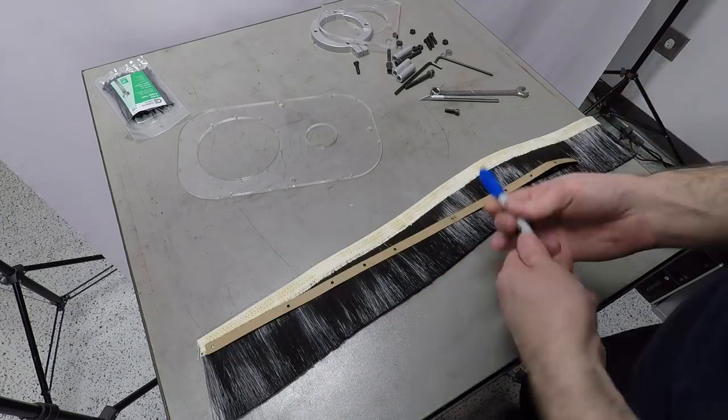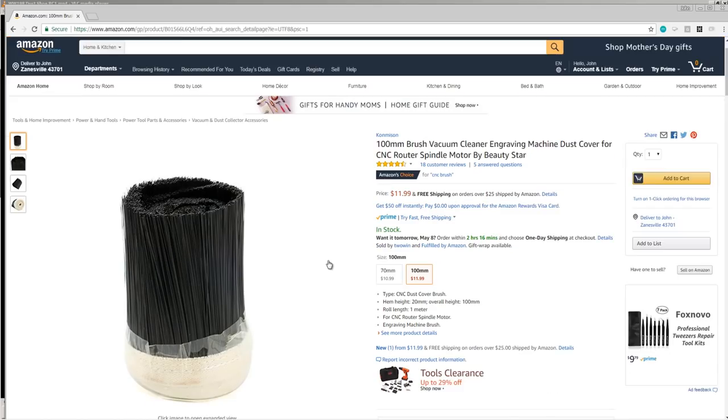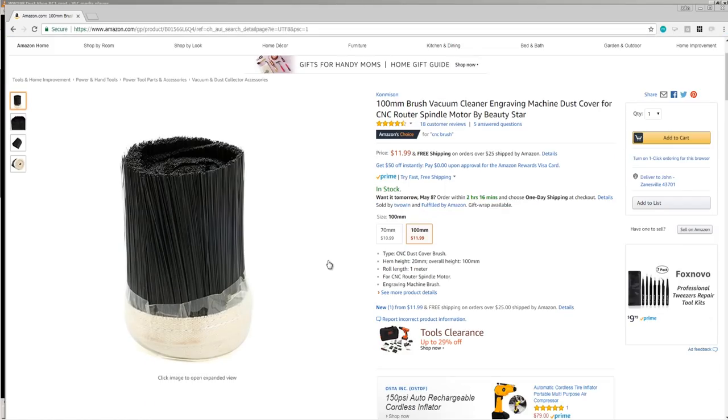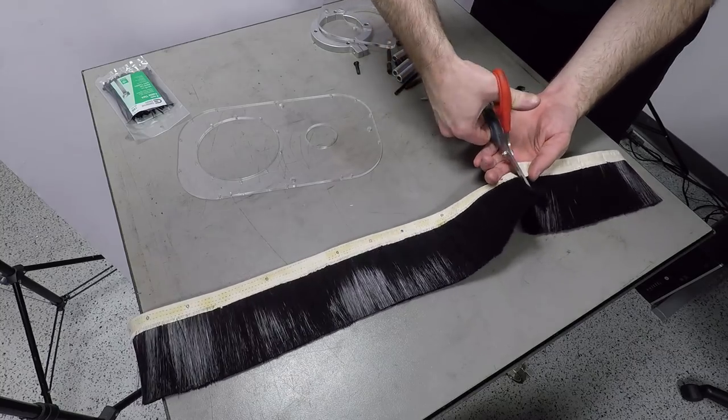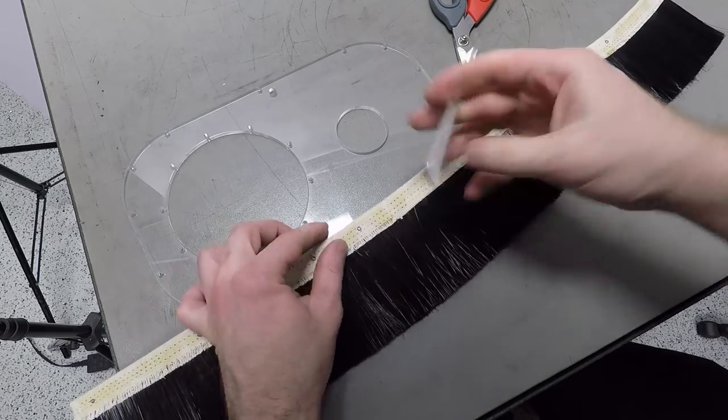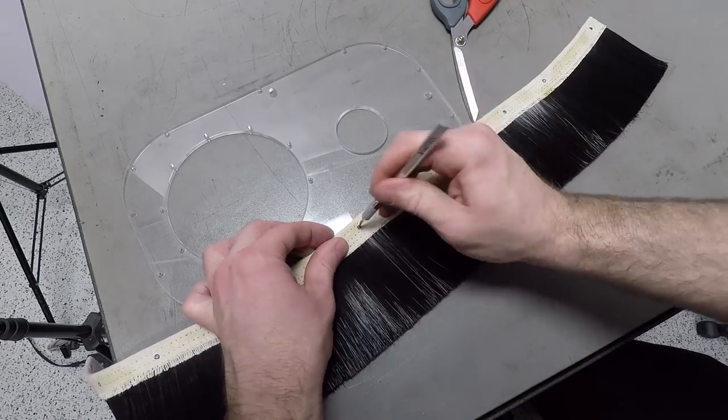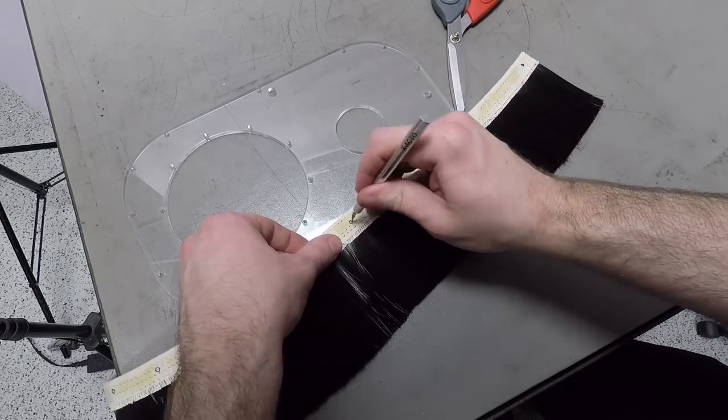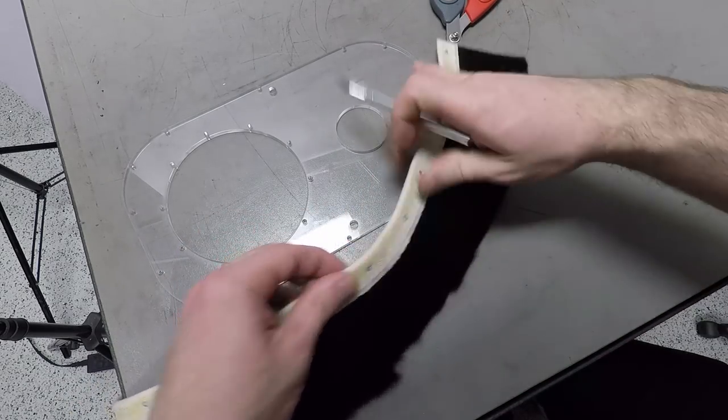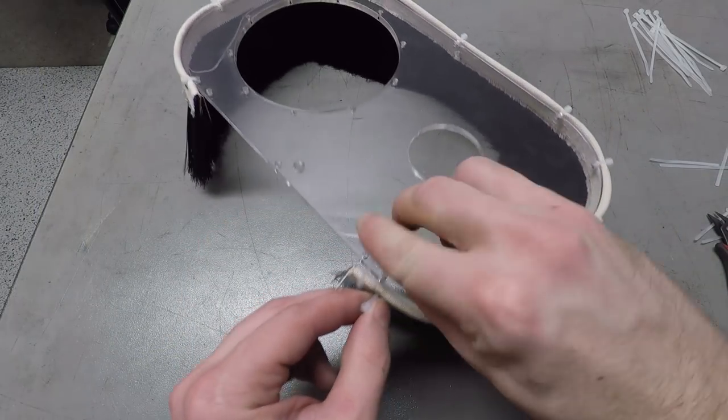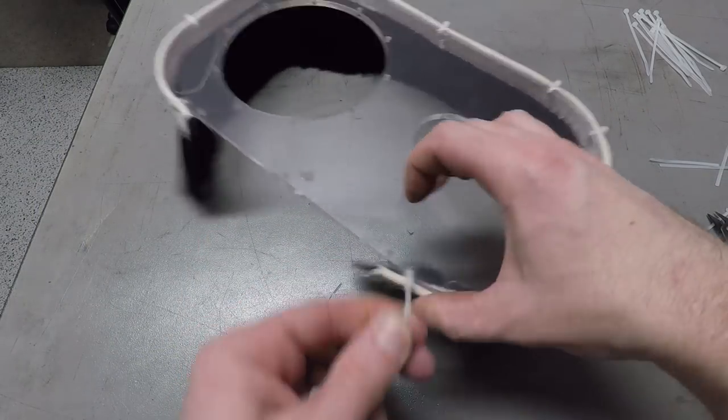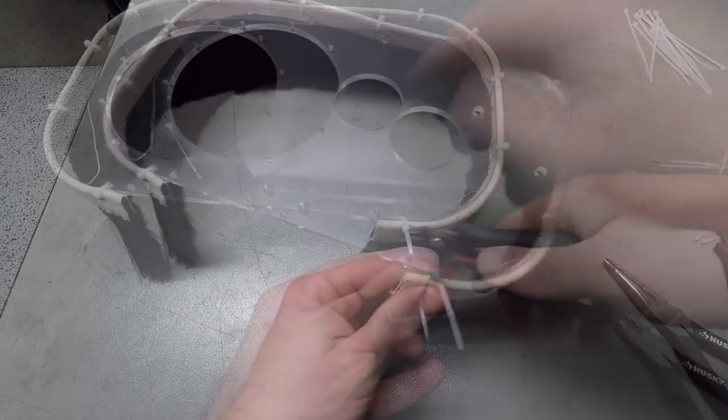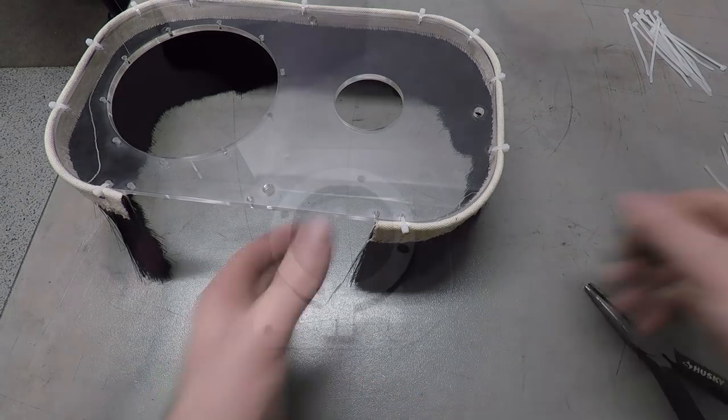Finally, throwing on some of the dust shoe stuff that we picked up from Amazon. Again, link in the video description. Zip ties are actually a super easy way to put this on. They also let us remove it or replace it as needed and some vinyl assembly.